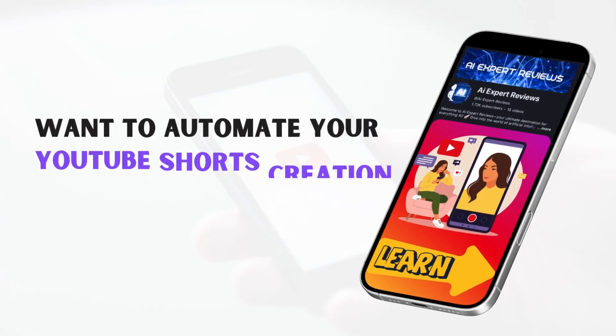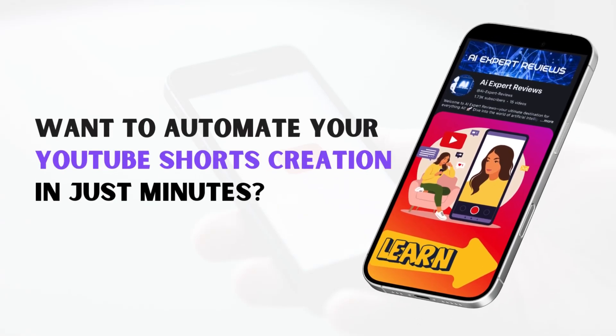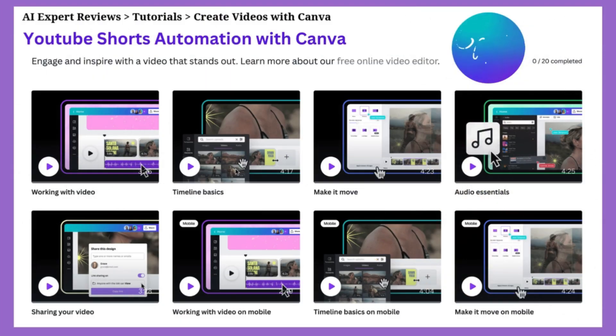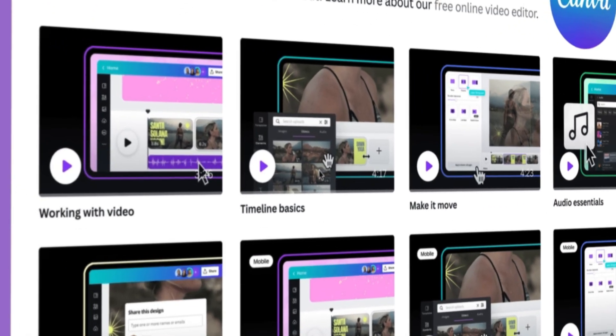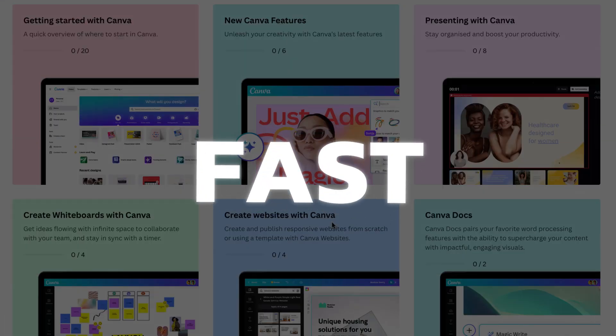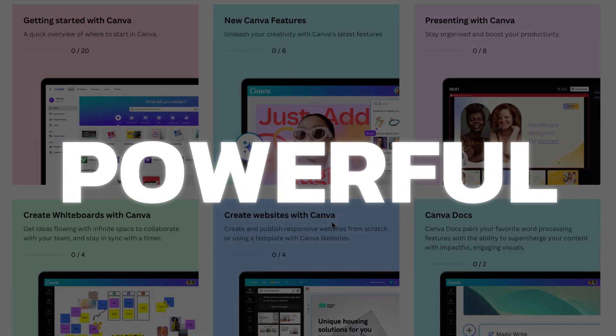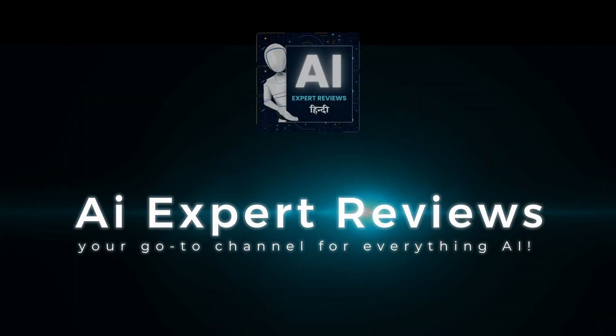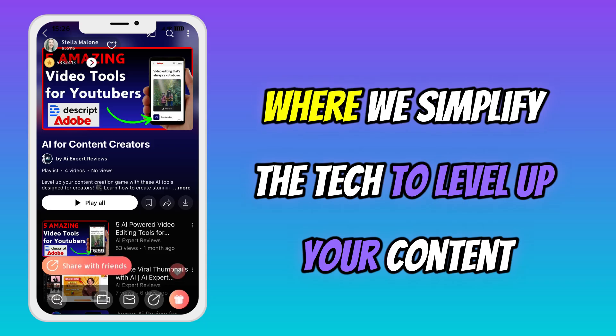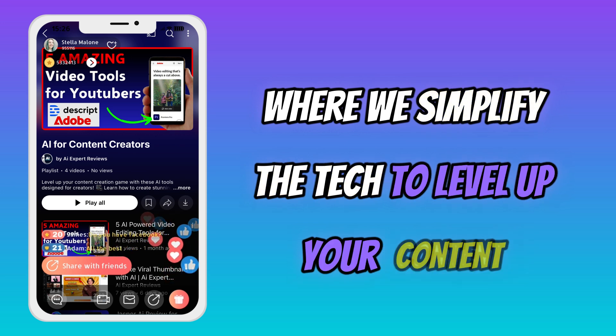Want to automate your YouTube Shorts creation in just minutes? Let's make it happen with Canva. Easy, fast, and powerful. Welcome to AI Expert Reviews, where we simplify the tech to level up your content.